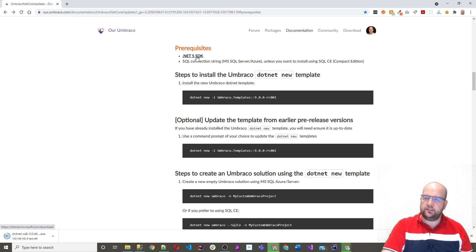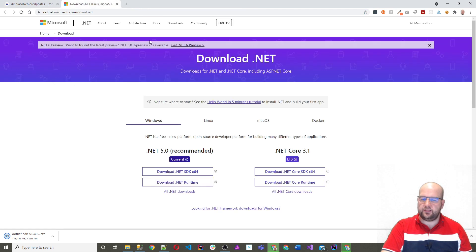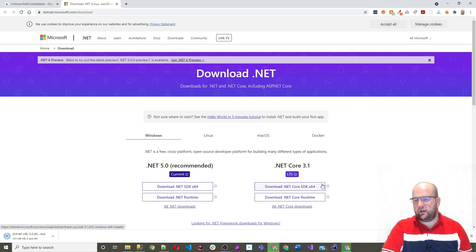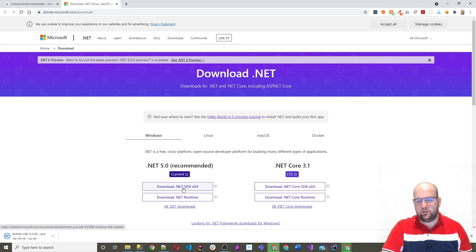The first thing you need to do is install the .NET 5 SDK. You can do that by clicking on the link and then clicking on the relevant one for what you're wanting to install. I installed that one.